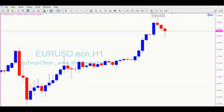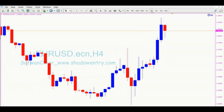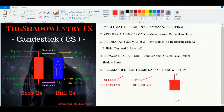Untuk time frame satu jam, setiap satu jam dia akan close dan akan muncul candlestick yang baru. Ini semua bergantung kepada broker yang anda pakai — kalau empat jam, ada setengah broker dia jam sembilan akan close ataupun jam lapan akan close baru dia bertukar candlestick yang baru. Ini maklumat yang anda kena faham dalam pembentukan candlestick ataupun pergerakan candlestick — pada saya ini tak berapa penting sangat.